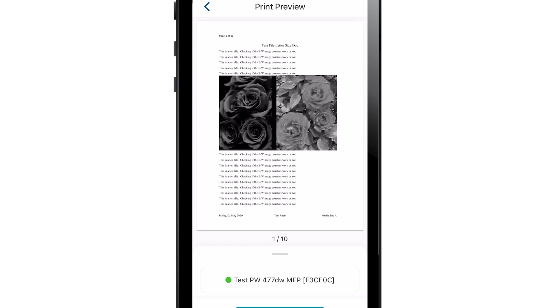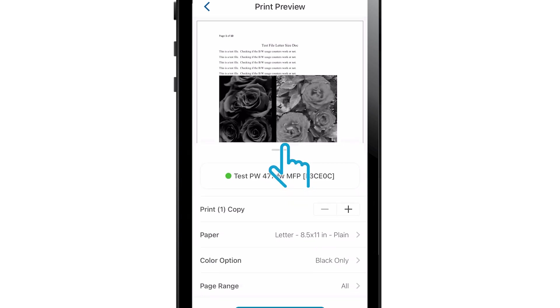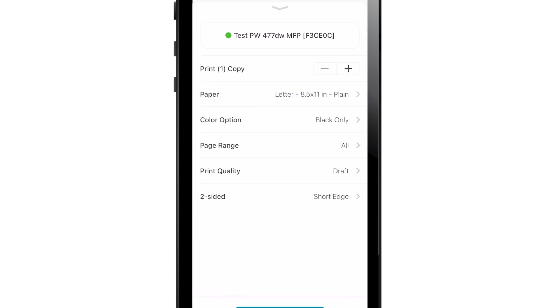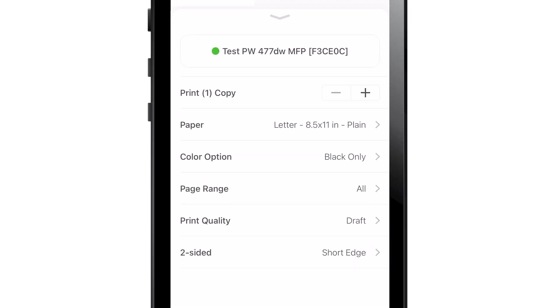On the Print Preview screen, drag the line at the bottom of the screen up to reveal the print settings. From here, you can change a variety of settings.